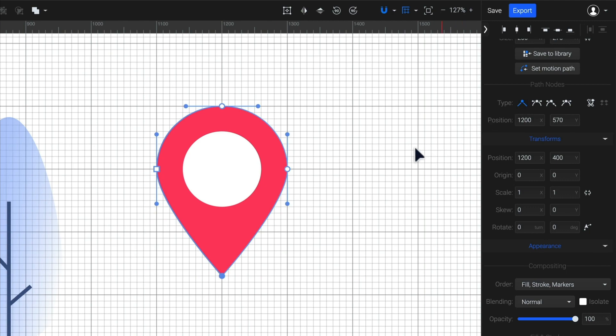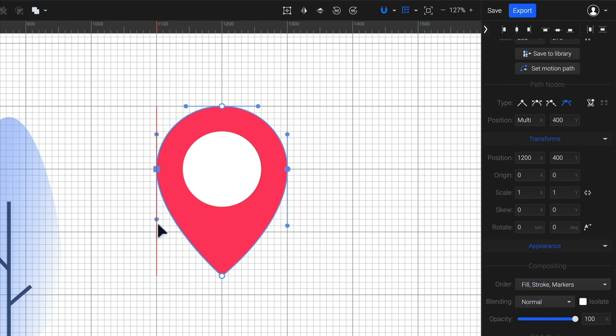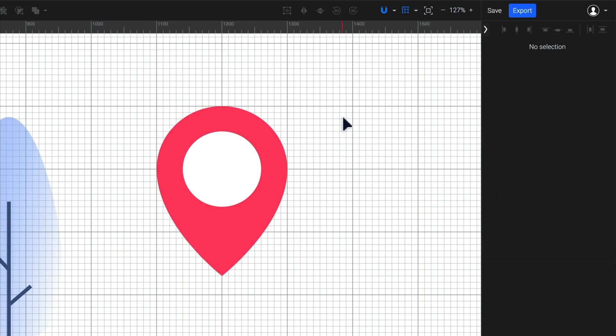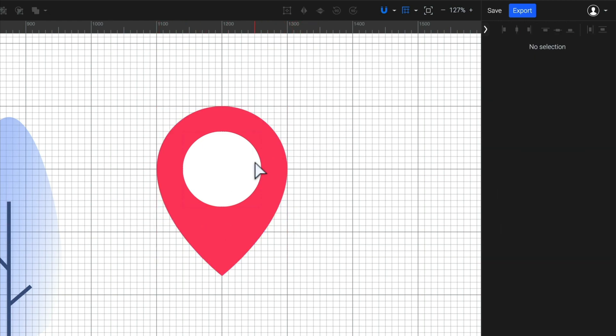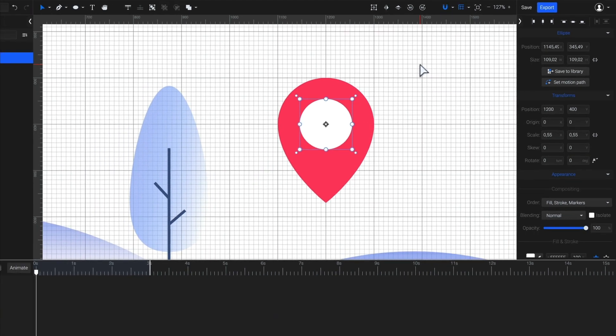The side nodes also need some adjustments, so with both of them selected, choose the fourth node type option. This option allows me to move the bezier handle of a node without affecting the other one. I'm moving them the same distance to keep it symmetrical and make it look more accurate. And maybe I'll also scale the white circle a little bit more.